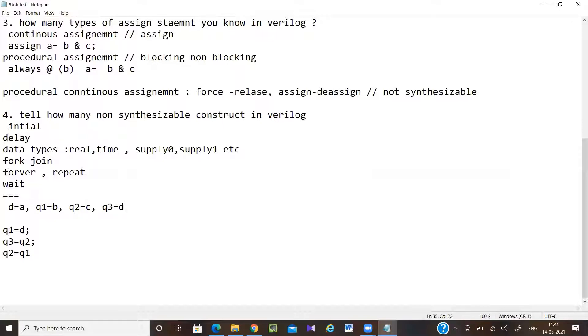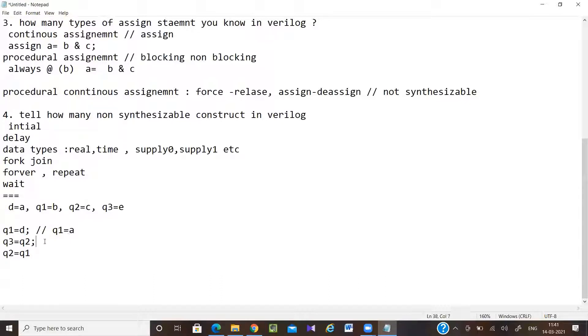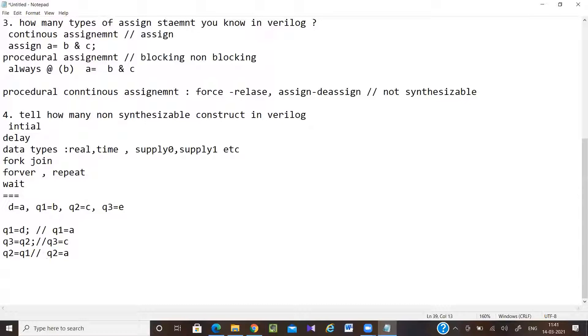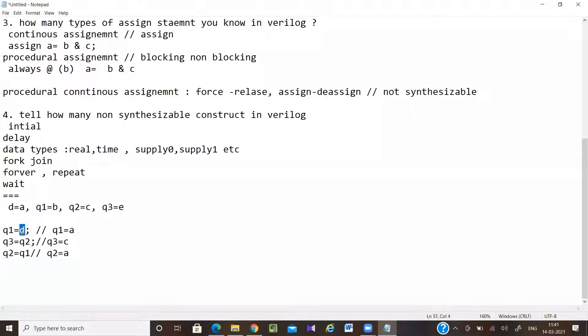Now q1 is equal to d, so what will be q1's value? It will be c. Now q2 equal to q1, right? So what will be q2's value? Simple, just like this. So for these, only one value is stored. As it is a blocking assignment, it's going to take this and this has only one flip-flop. One flip-flop simple - input will be d, output will be q2.